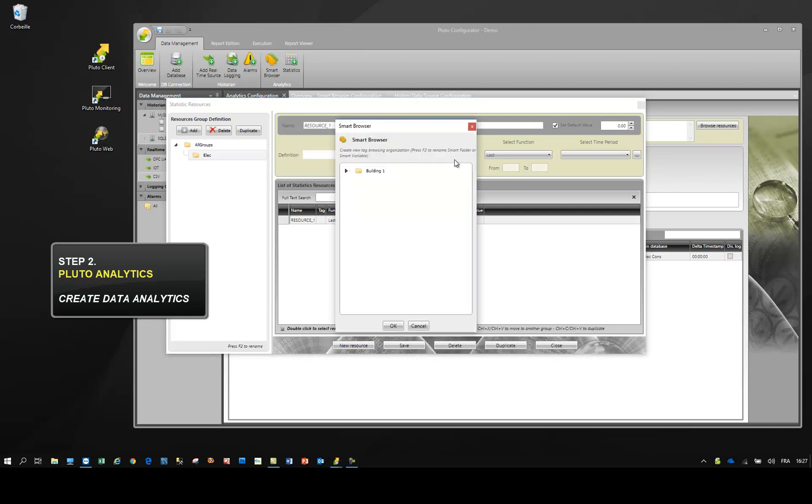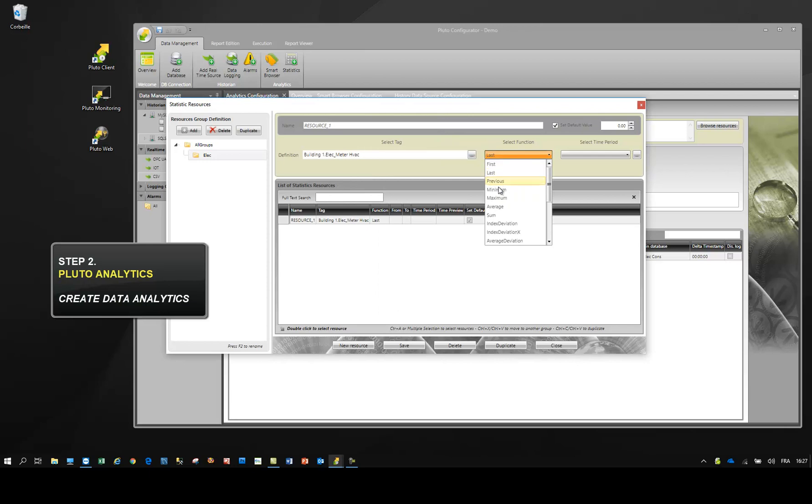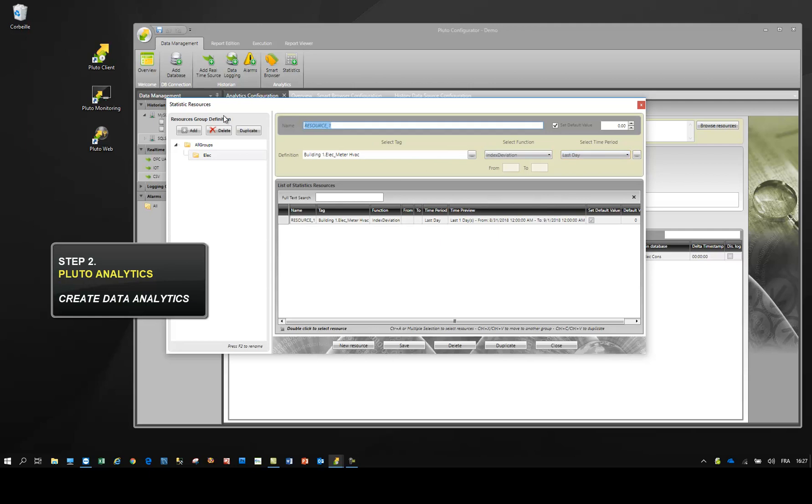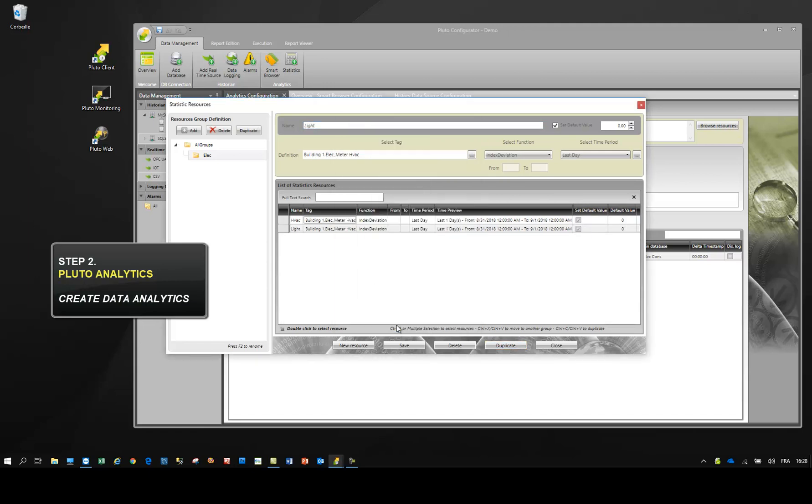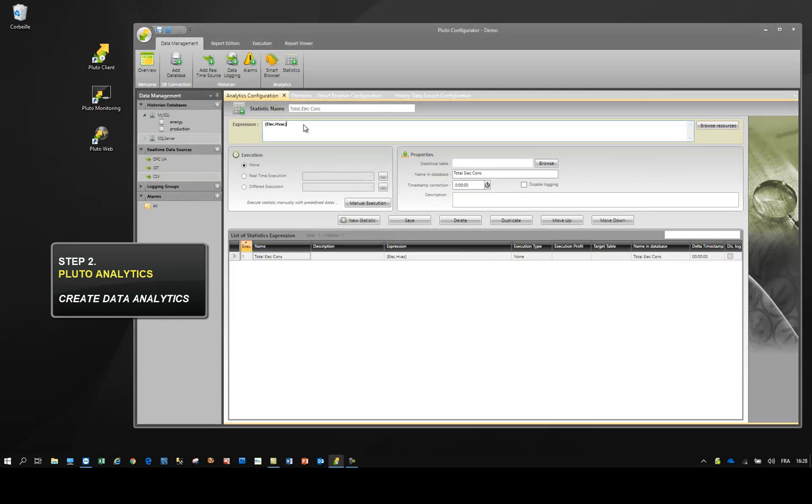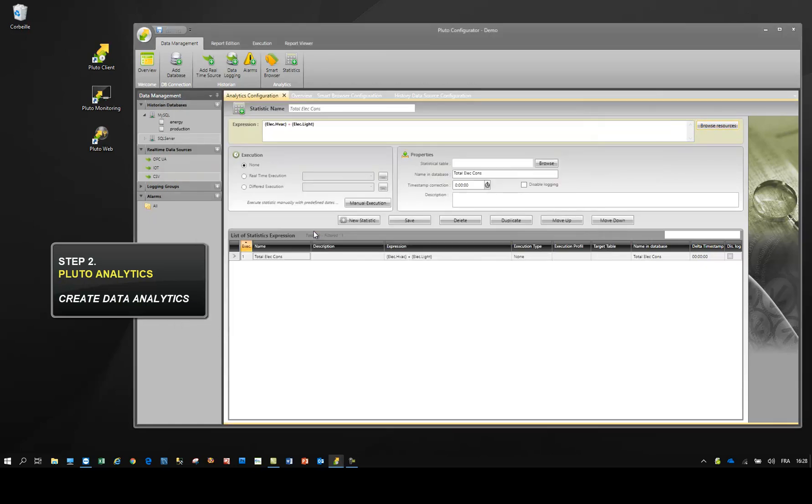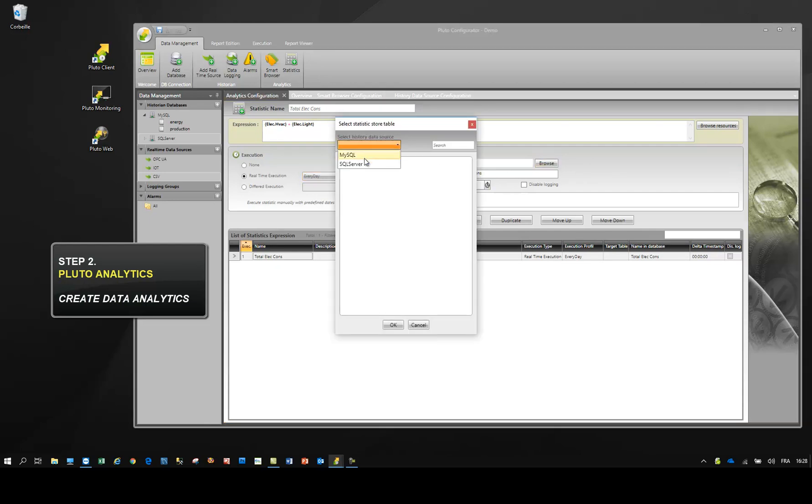In this example, we create two resources for light and HVAC consumption. Double click to insert the resource in the expression.